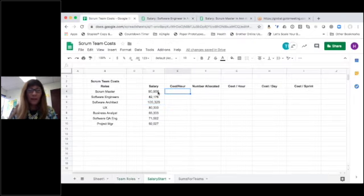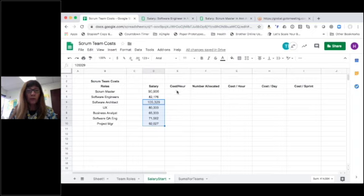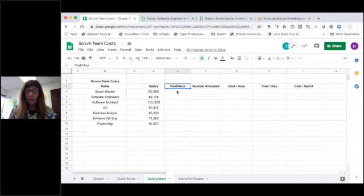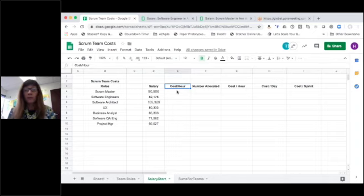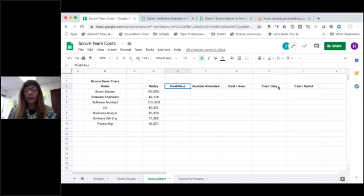All right. So I've gone through and captured the salaries for the rest of these roles. And I've entered in a few additional things along the top because part of what we're looking for is that cost per hour of our typical Scrum team. And eventually what multiple teams would cost me both per hour and per sprint. So I've calculated that cost per hour, number allocated, cost per day, cost per sprint.